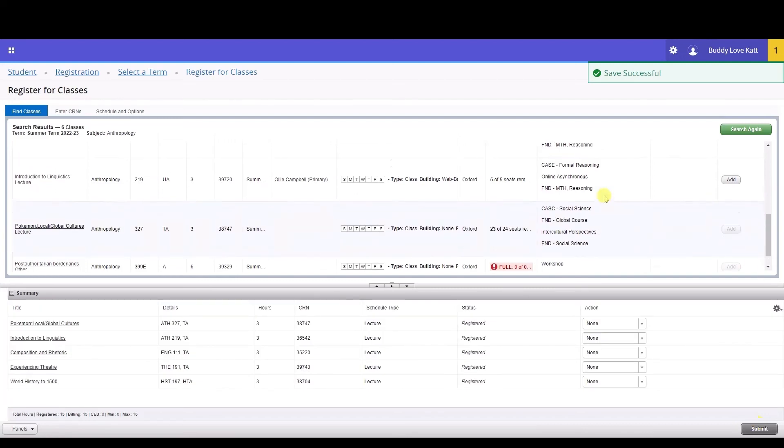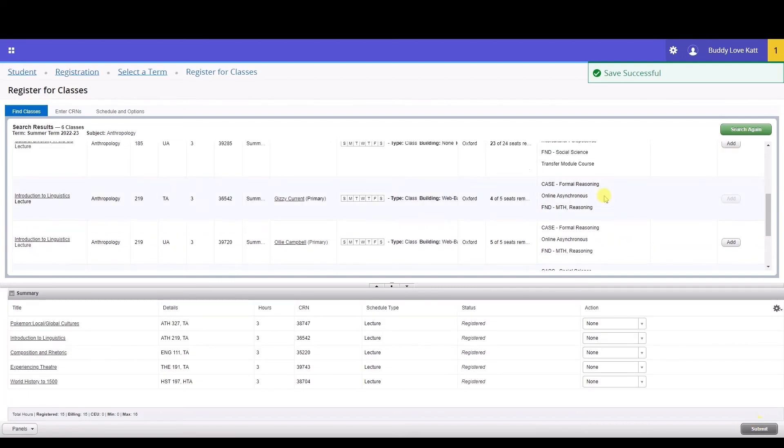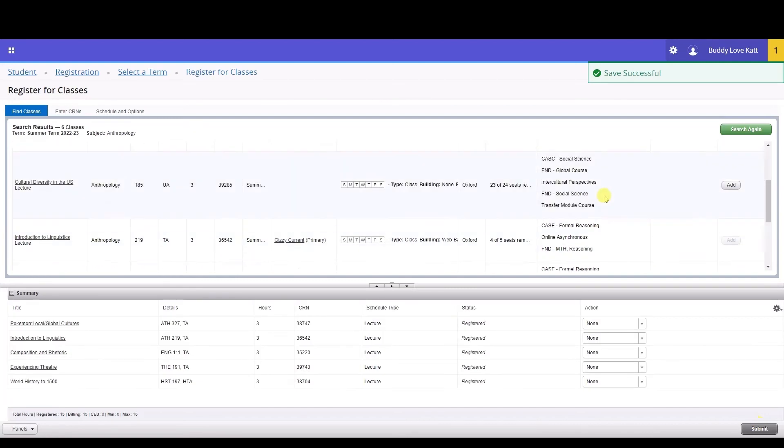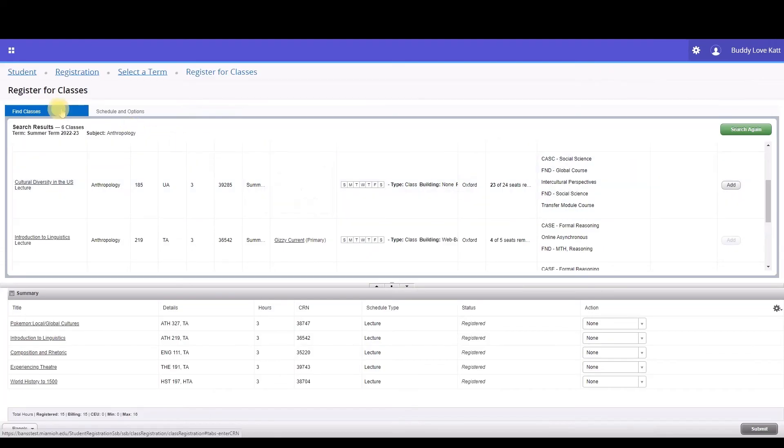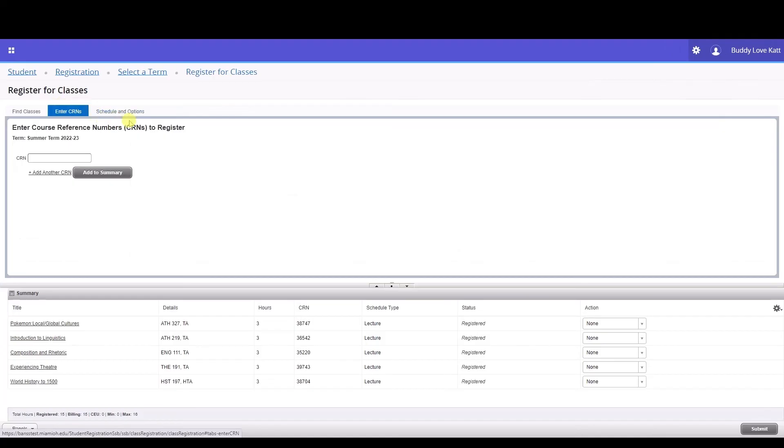Repeat as necessary until you have registered for all of your classes for the semester. Next, we'll go over the Enter CRNs tab. If you already have your desired CRN on hand, you can enter it into the CRN search box.